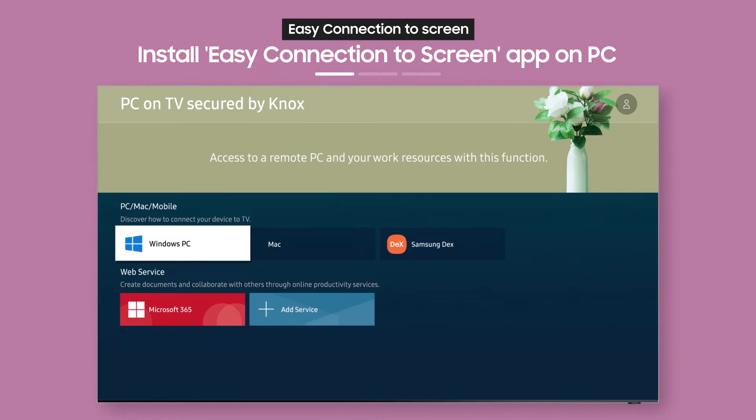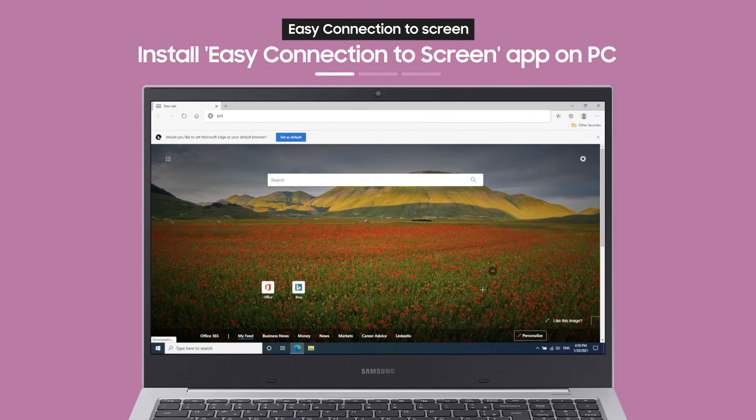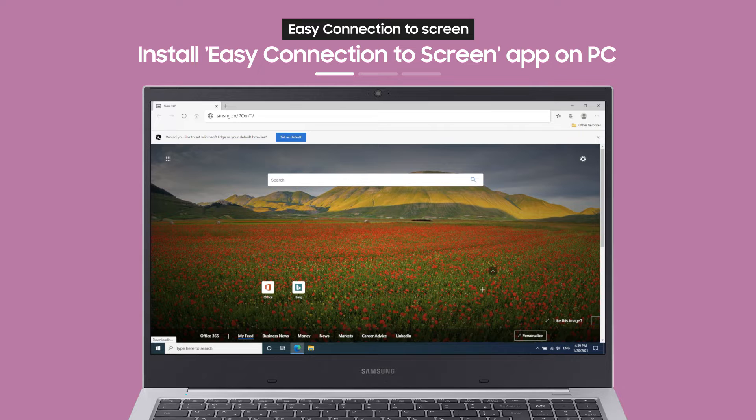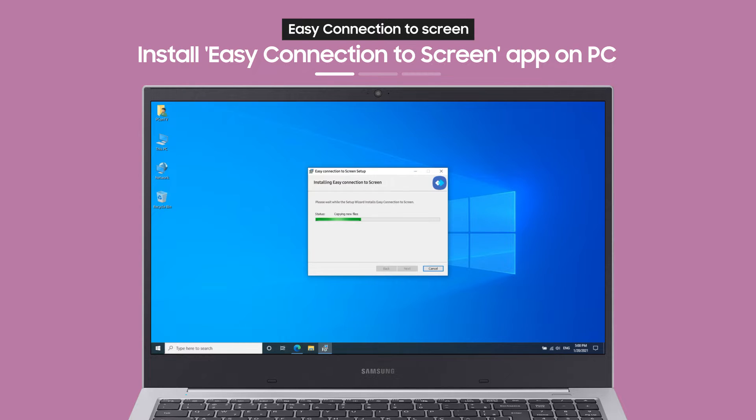From the PC on TV main screen, select Windows PC. Then, the Windows PC guide will appear. With the link on the guide screen, you can download an app to your PC.